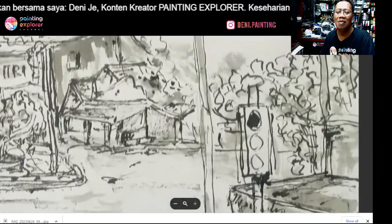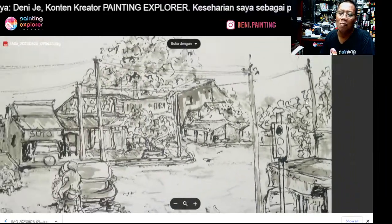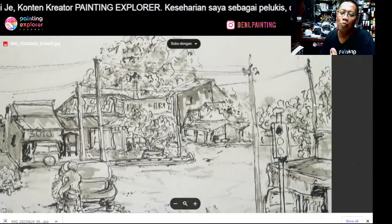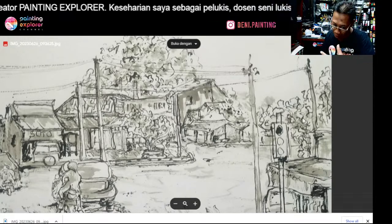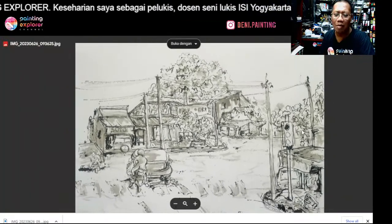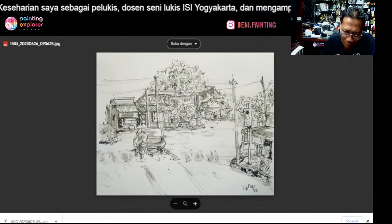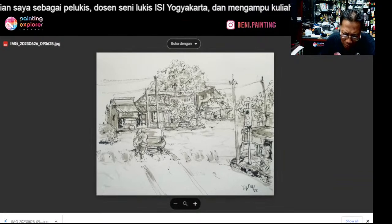Ini kan masih nyatu kan? Coba misalnya pohon ini — ini pohon yang di depan atau pohon yang di belakang? Kurang tampak. Karena apa? Aerial perspektifnya.